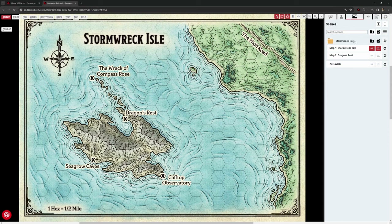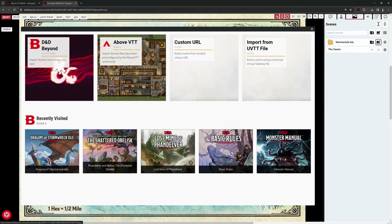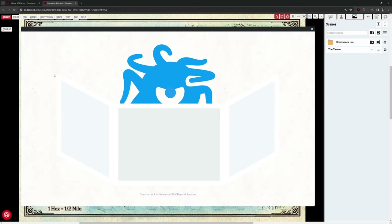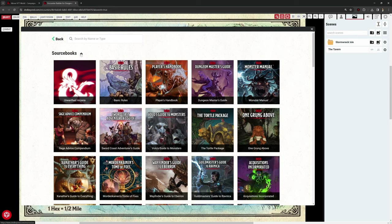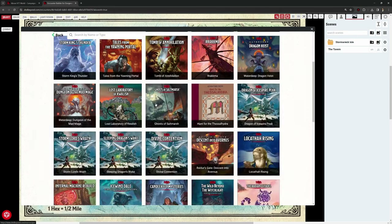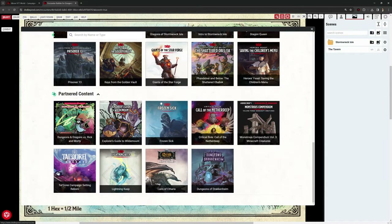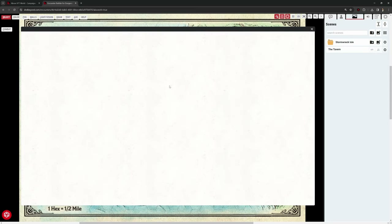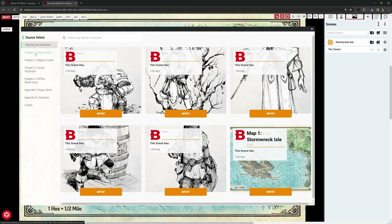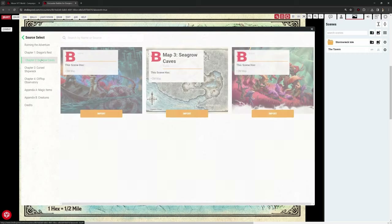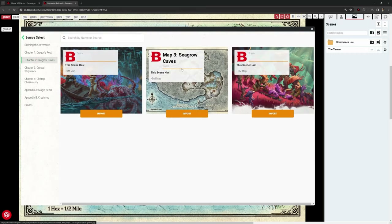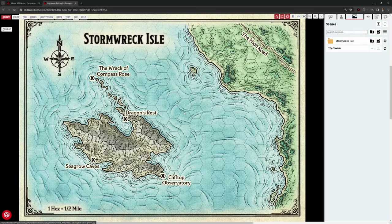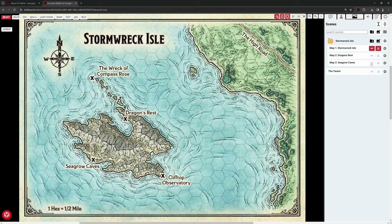On our scenes within Stormwreck Isle, we go to this middle icon to add a scene to this folder. Because we're taking it directly from a module, we can go to D&D Beyond sourcebooks up here, which allows us to navigate any sourcebook we have access to, including all the adventures. Scrolling down, I find Dragons of Stormwreck Isle. Click on there and this gives me all of the images from that module. We already have Dragon's Rest, so I'm going to import Seagrow Caves. It brings in both a player map and the DM version.